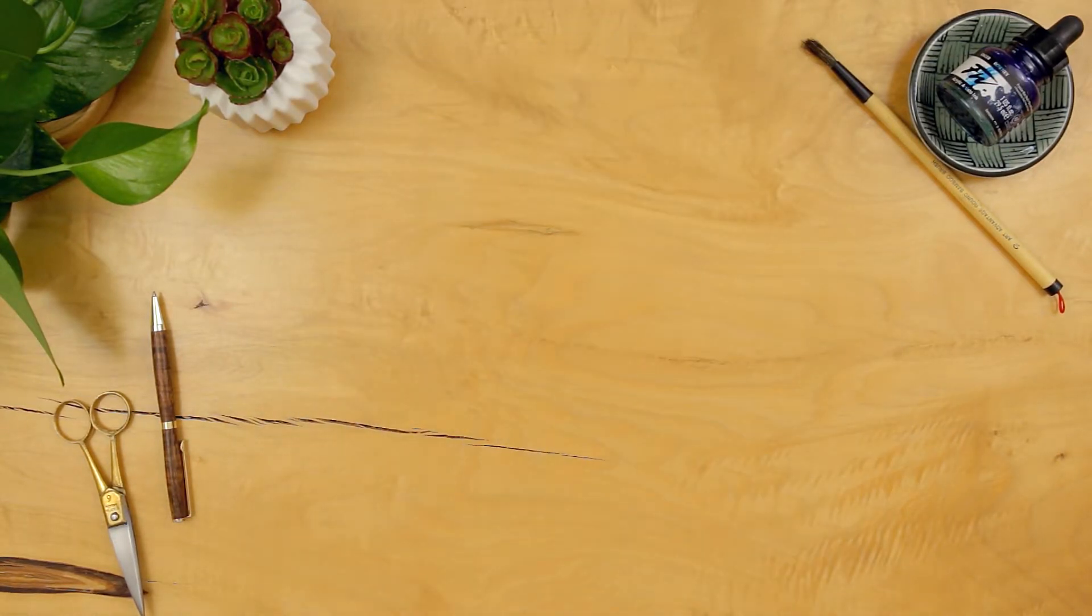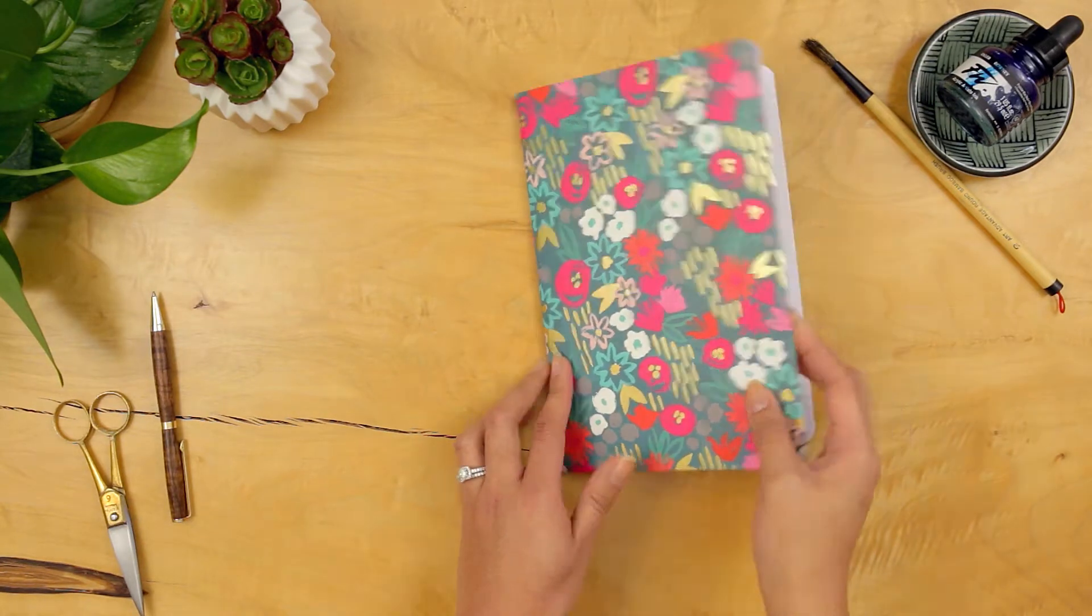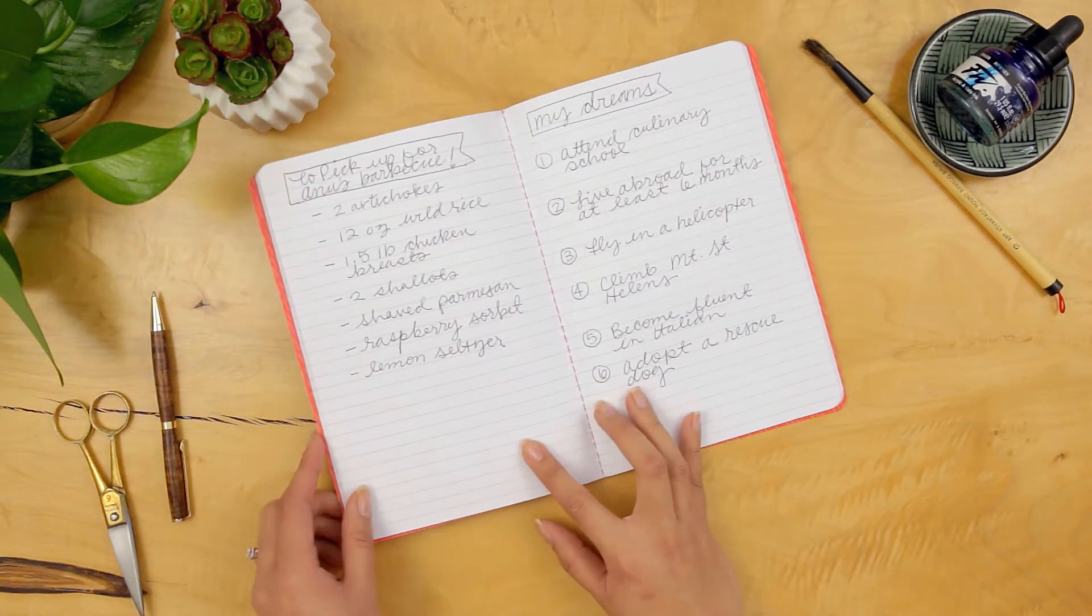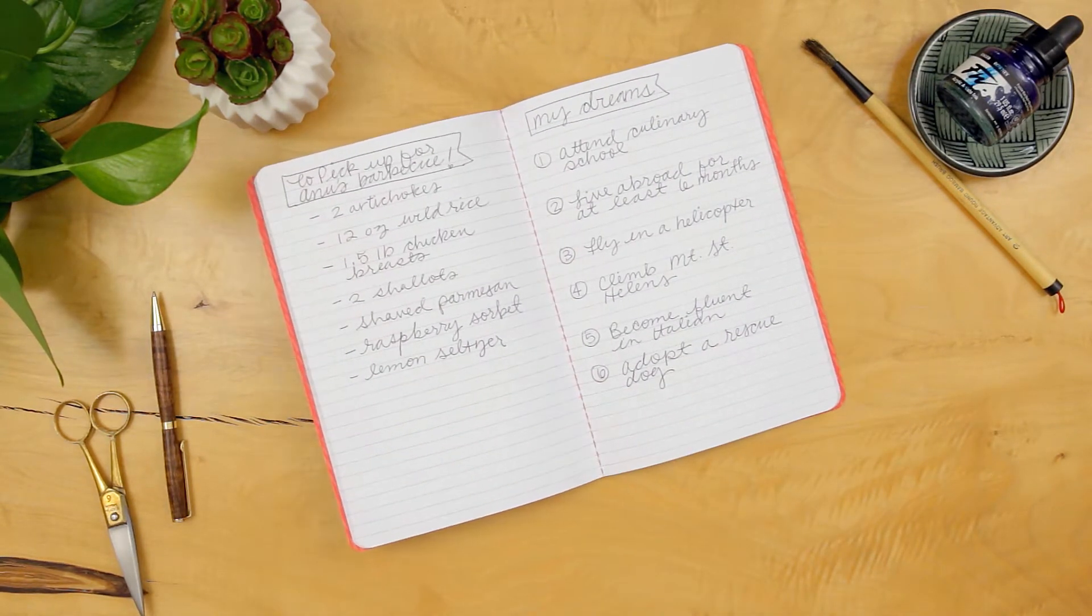Each unique design means there's a lifestyle notebook for every mood, every occasion, everyone you know.